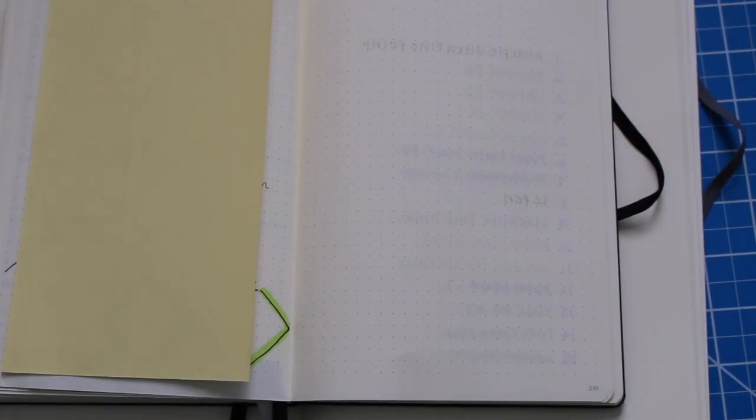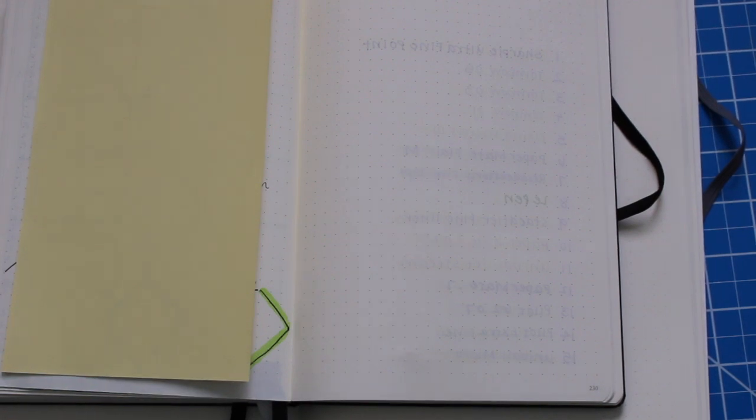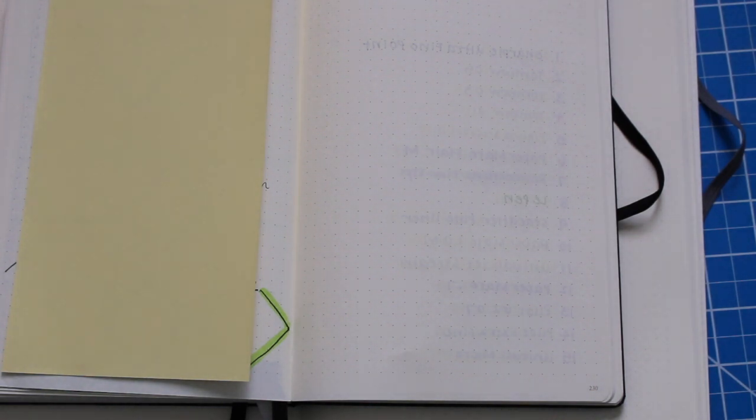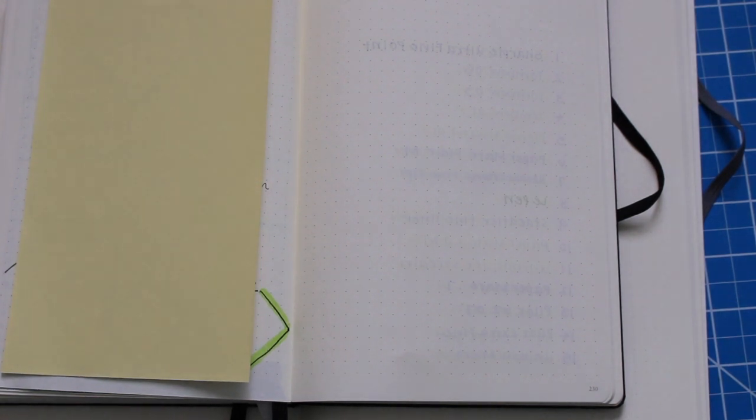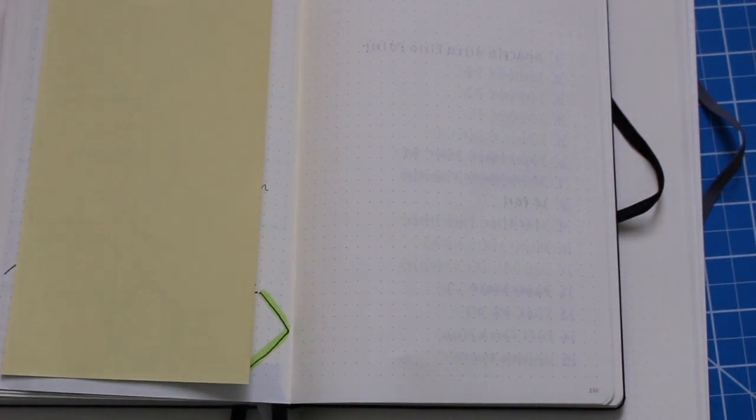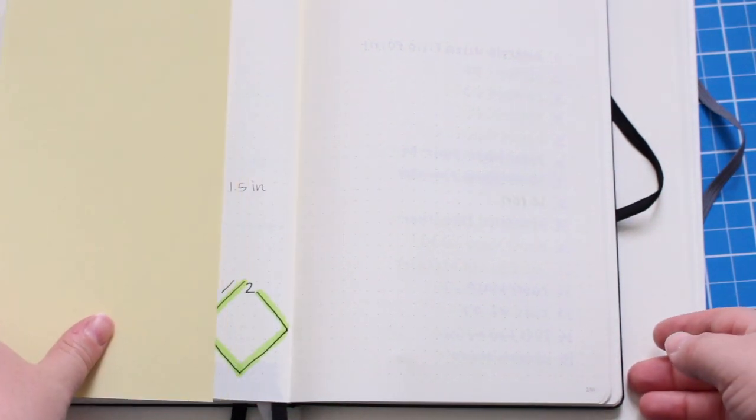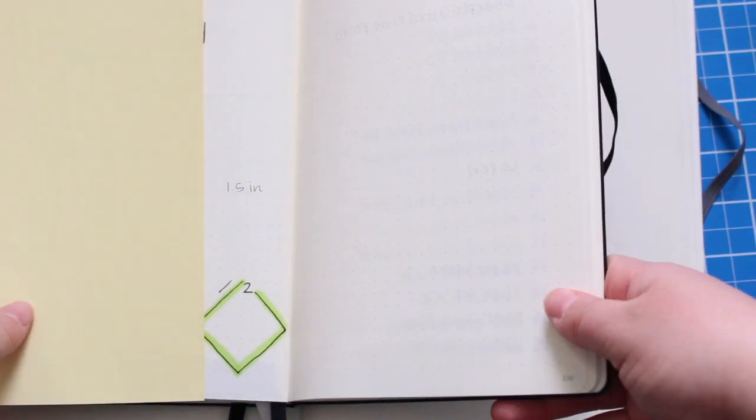So I did end up turning the brightness down just a little bit so you guys can see. One thing with the Leuchtturm products is that there is a lot of ghosting with pens. If that's something that bothers you I would definitely steer clear of these products. For me personally it doesn't bother me all the time. In my plum paper planner it does bother me a little bit but with the Leuchtturm notebooks it's something that I plan for.